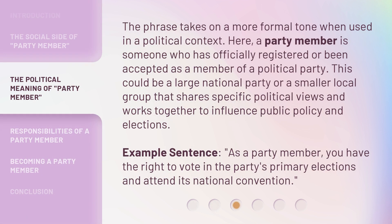The phrase takes on a more formal tone when used in a political context. Here, a party member is someone who has officially registered or been accepted as a member of a political party. This could be a large national party or a smaller local group that shares specific political views and works together to influence public policy and elections.